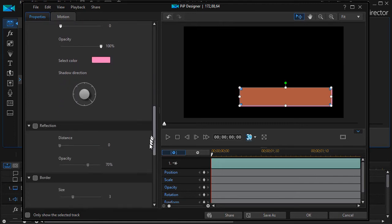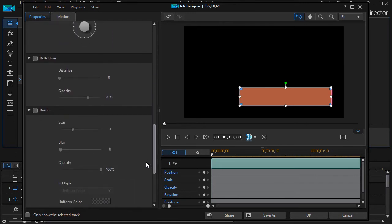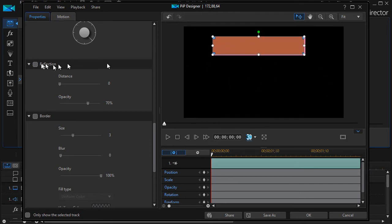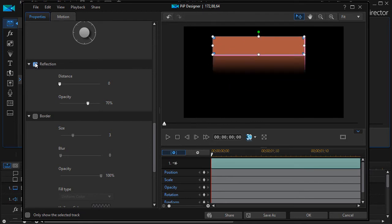The other thing I can do is I can add a reflection if I want. To do that, it would have to be up higher to see it. There's my reflection.